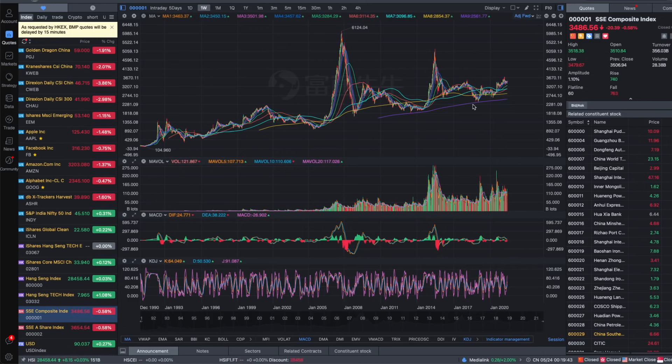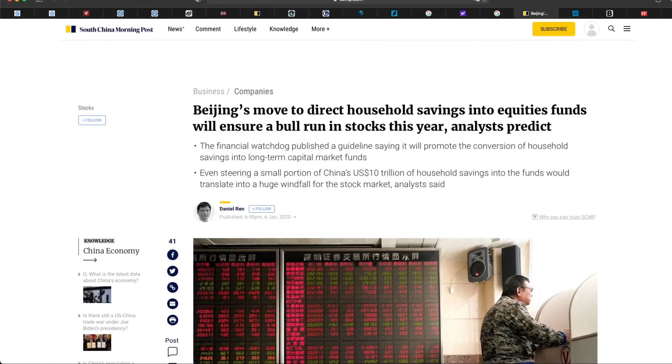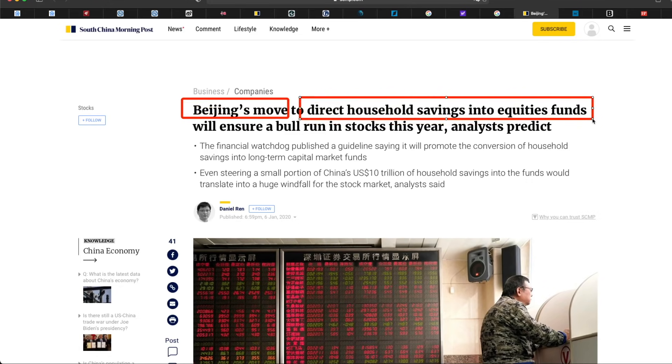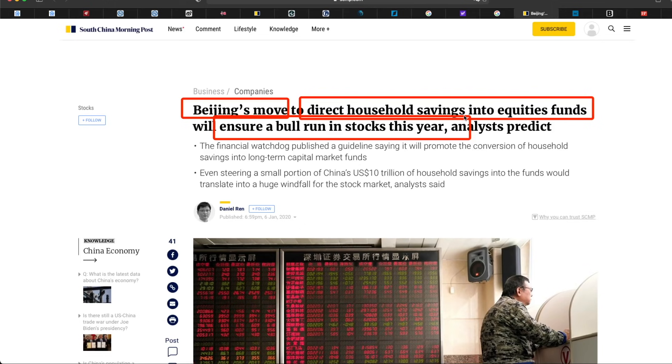Because in the recent years we are going to see more and more encouragement by the government to direct household saving into equity funds to ensure a bull market run in stocks. And I don't think it's only last year or this year, because I see the Chinese government would come up with more and more policies to regulate and encourage people to spend their savings into equities, into Chinese stocks, to boom the Chinese stock market. And once the stock market is up, more and more people would be interested on their own to invest more into the stock market.